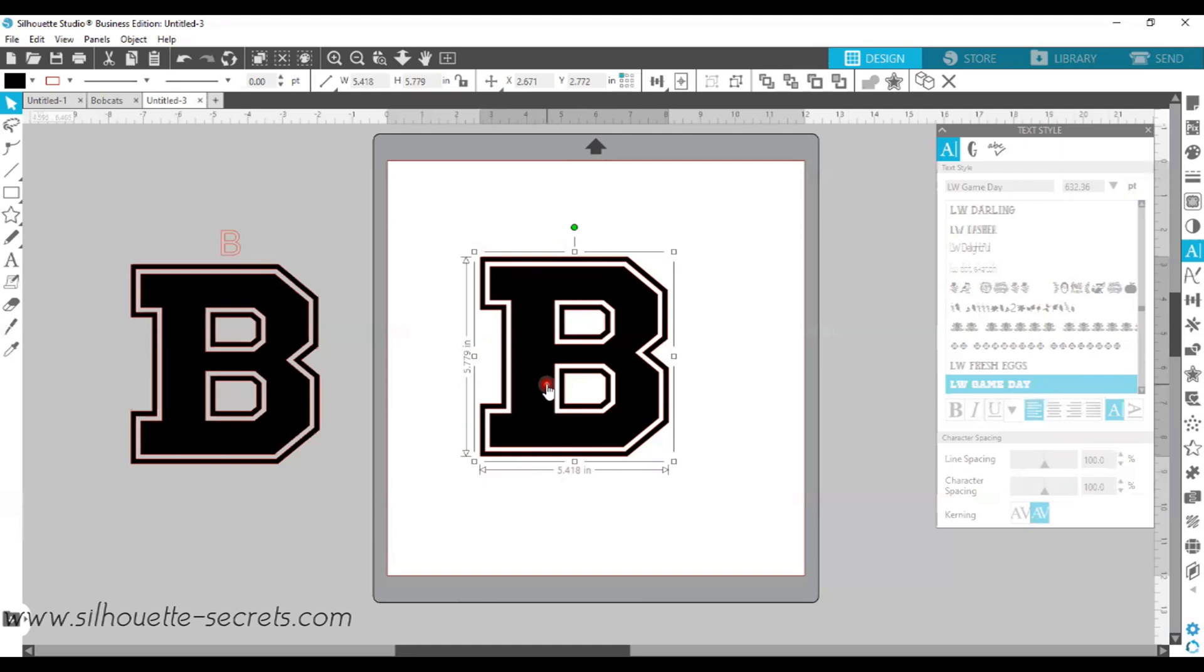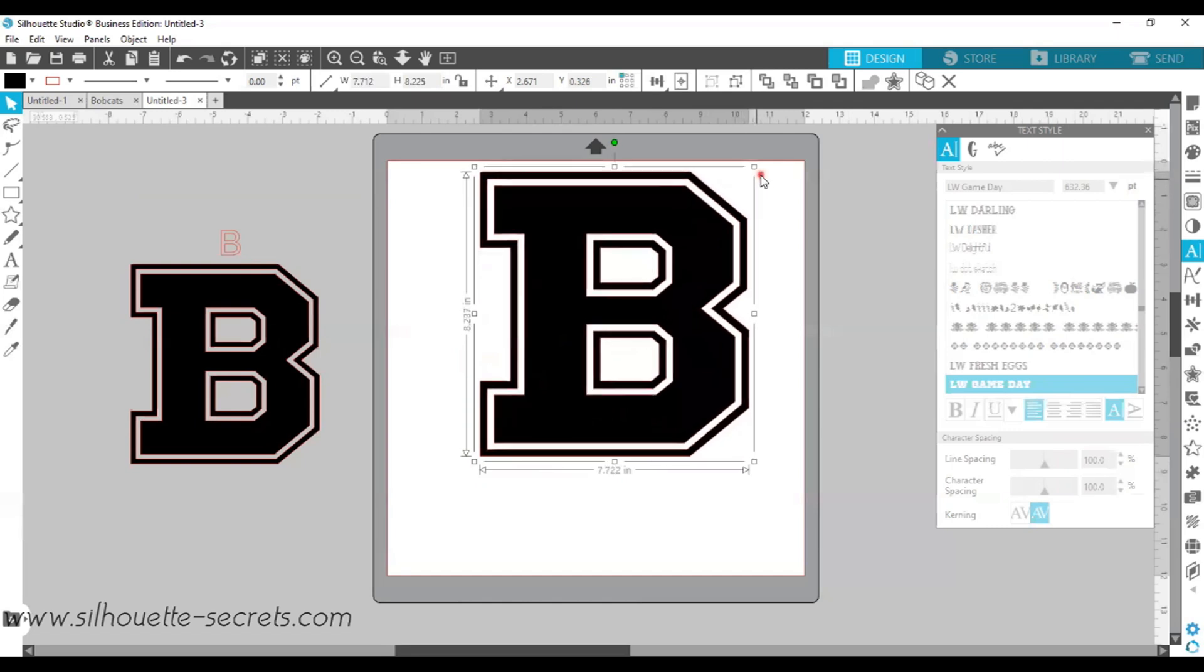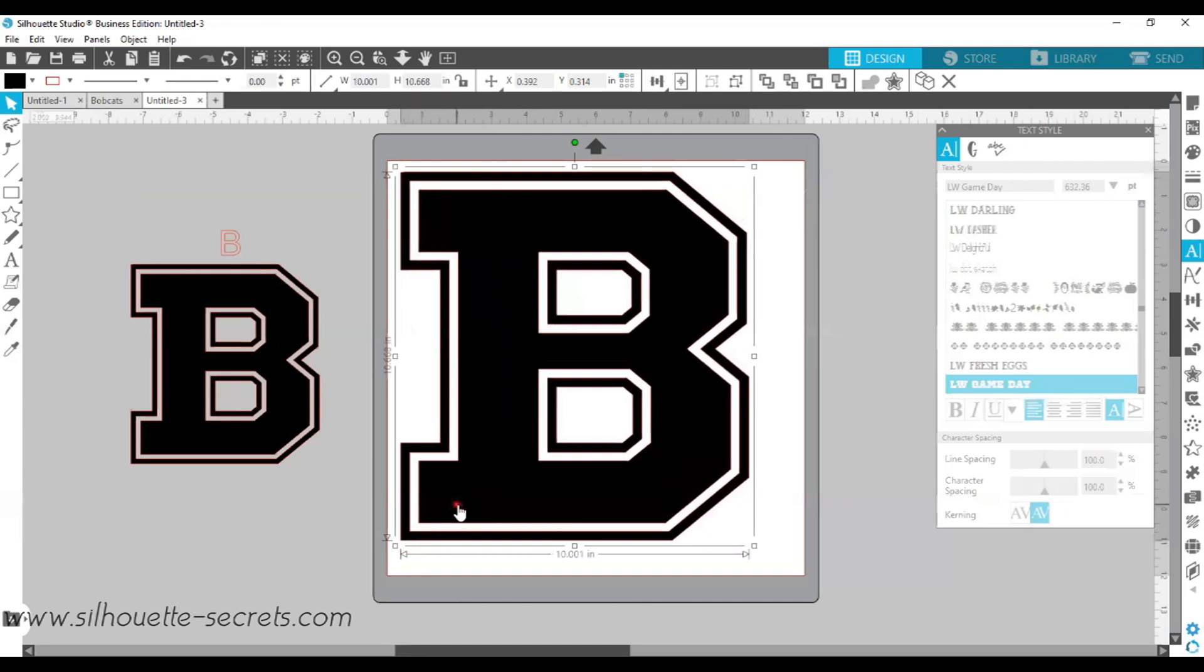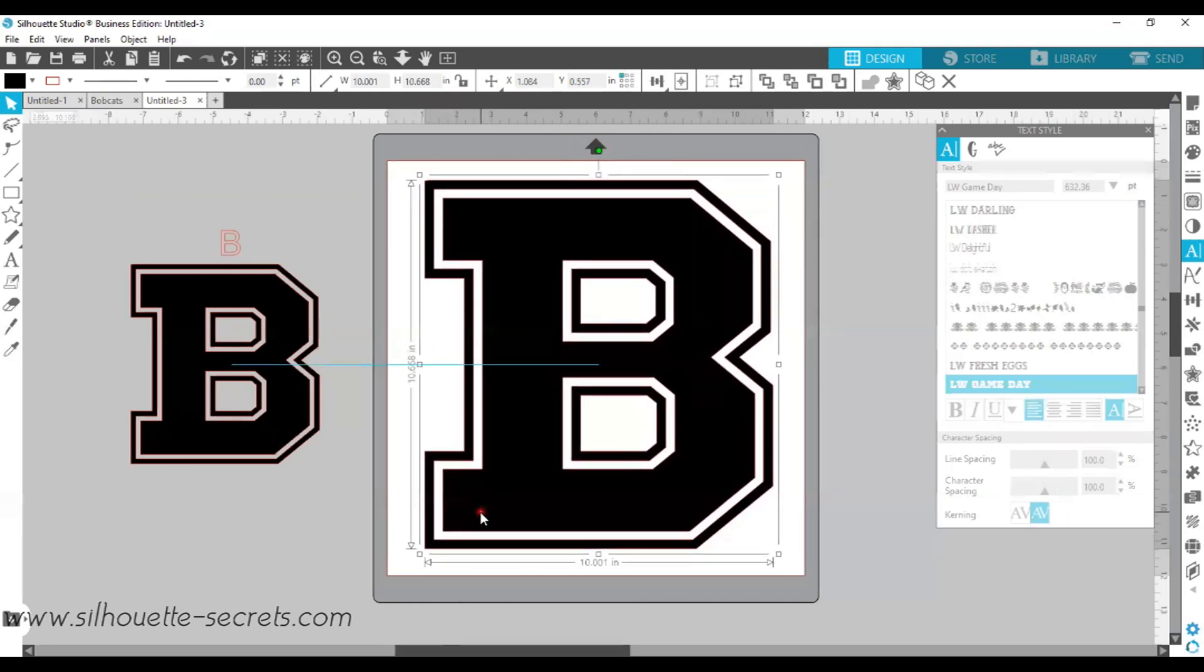So now this is more accurate in the sizing and the measurements, but it is no longer editable text. Anytime you change it, such as converting to path, welding, compound path, or ungrouping when you were working with text, it's going to change it from editable text and make it into a vector design. Now that I have it, I can just grab the little bounding boxes in the corners and resize that to the size that I want. We can always adjust that later as we get going.